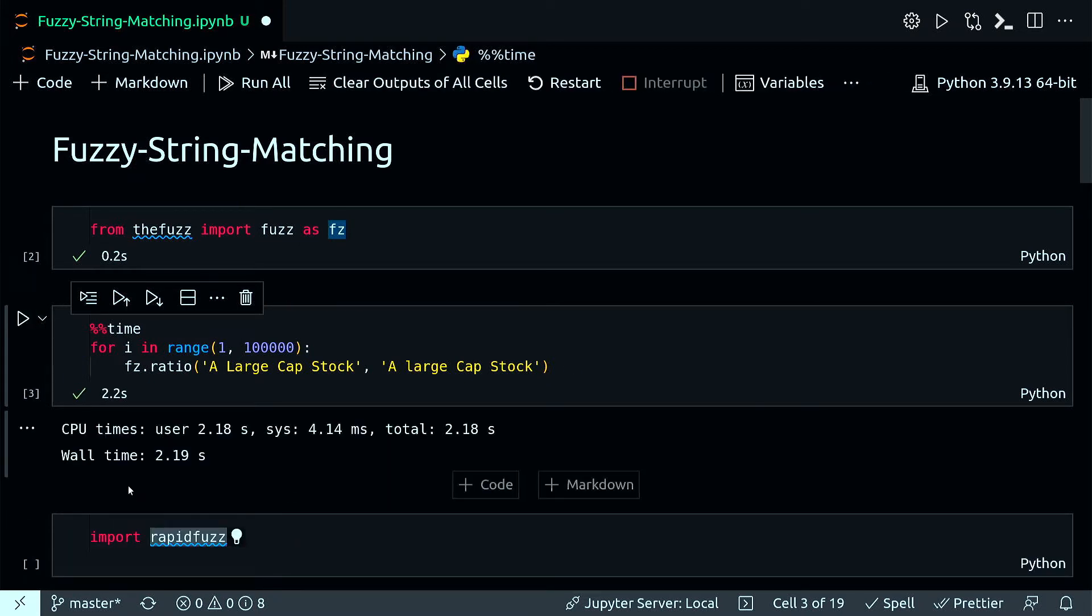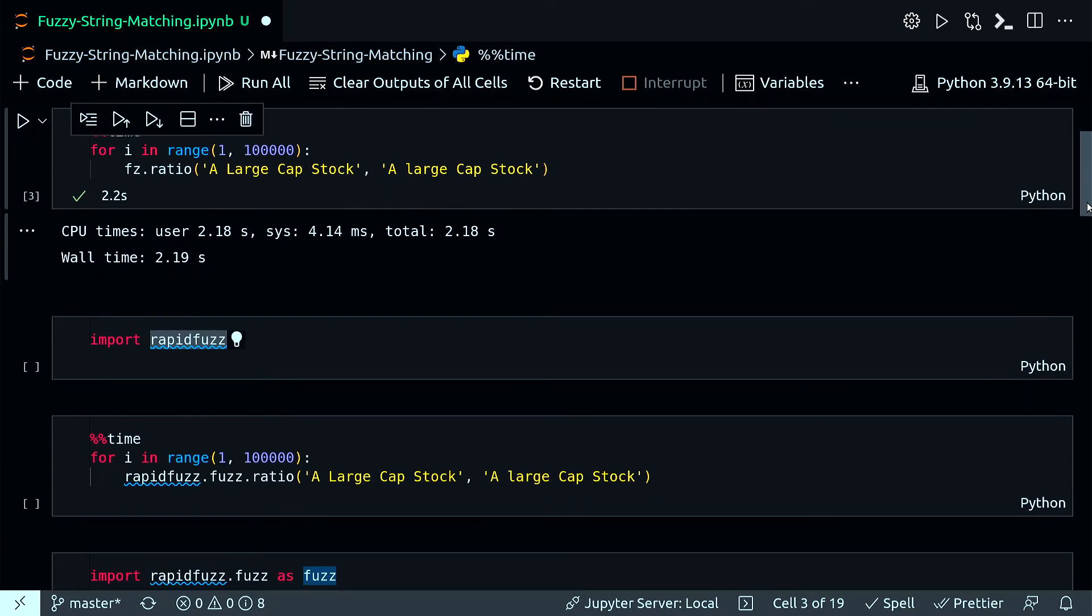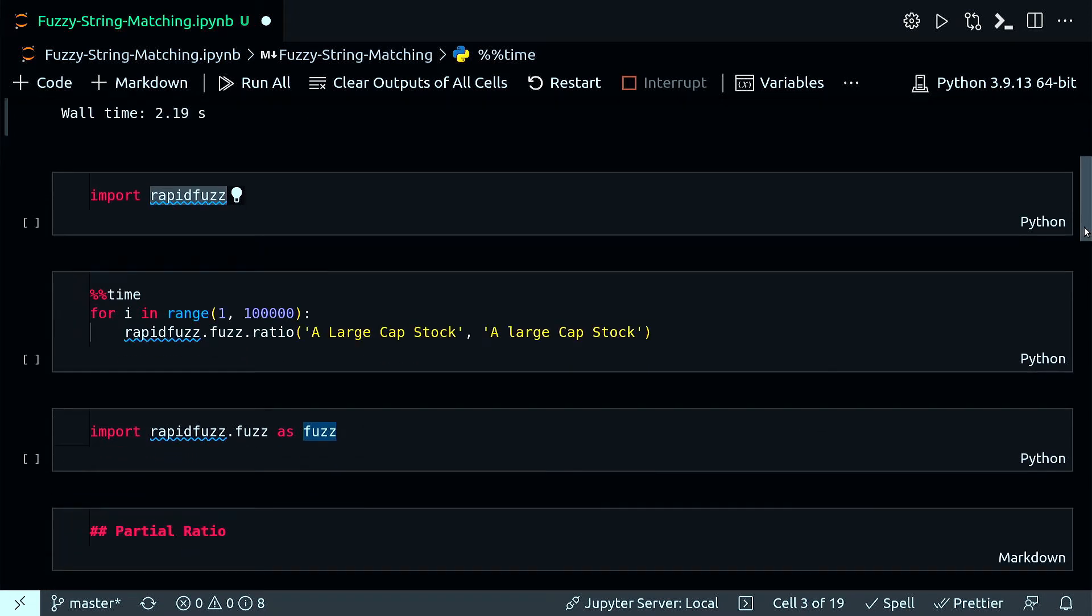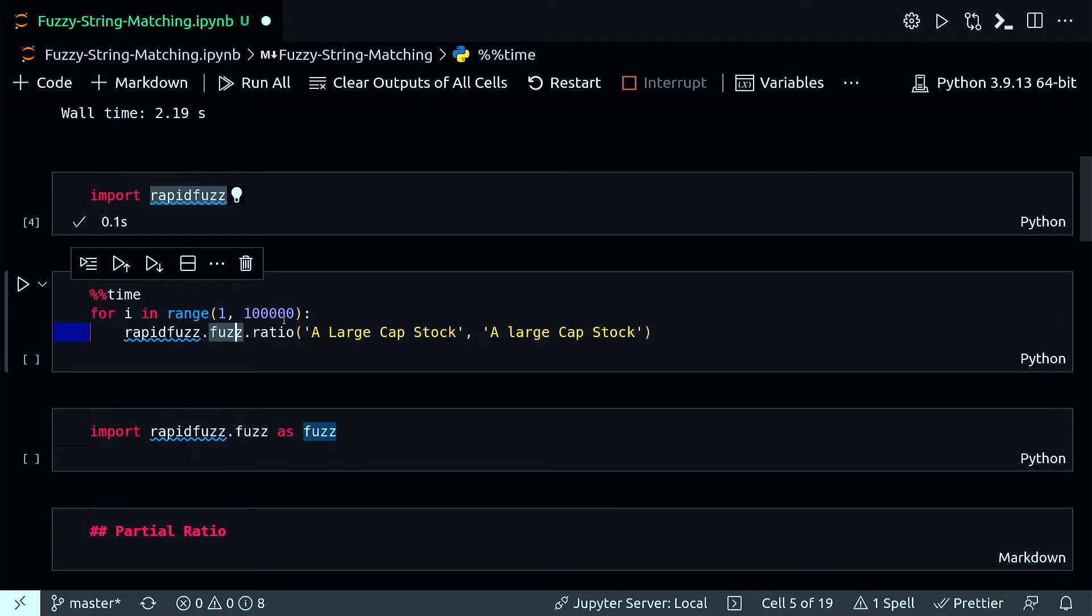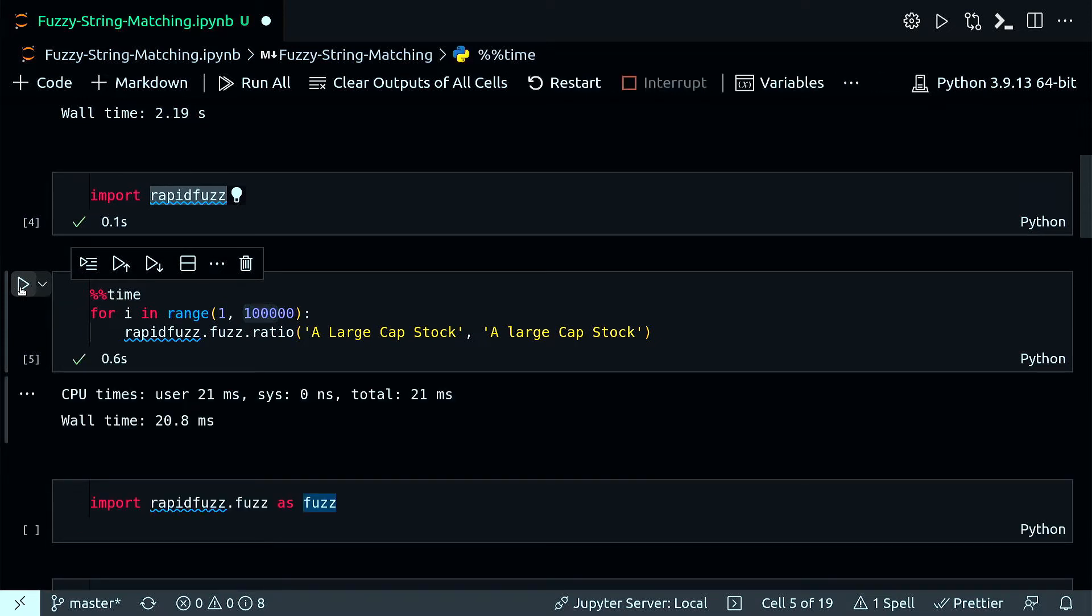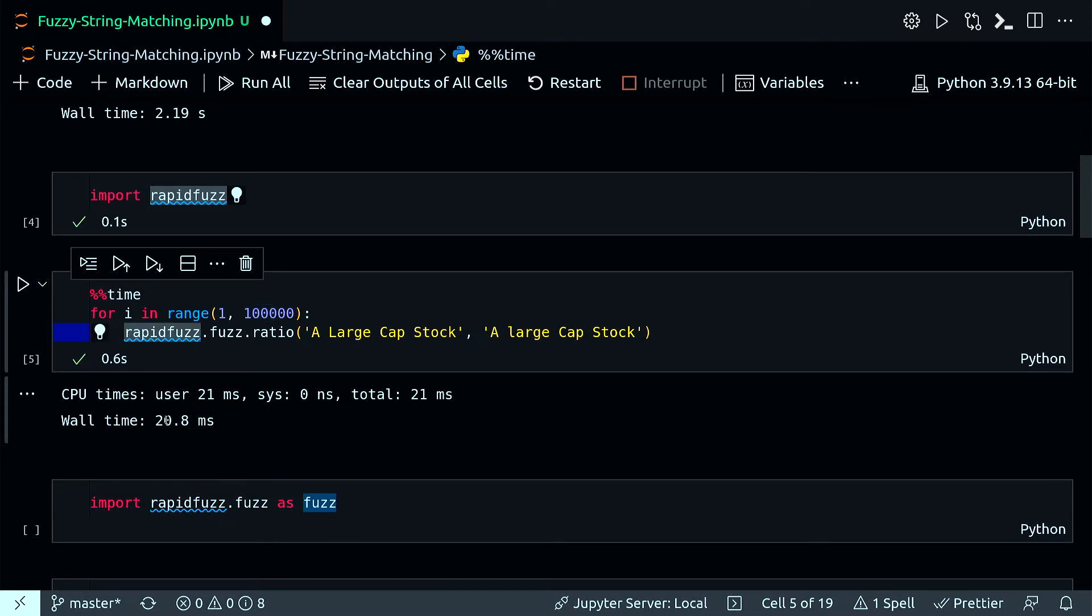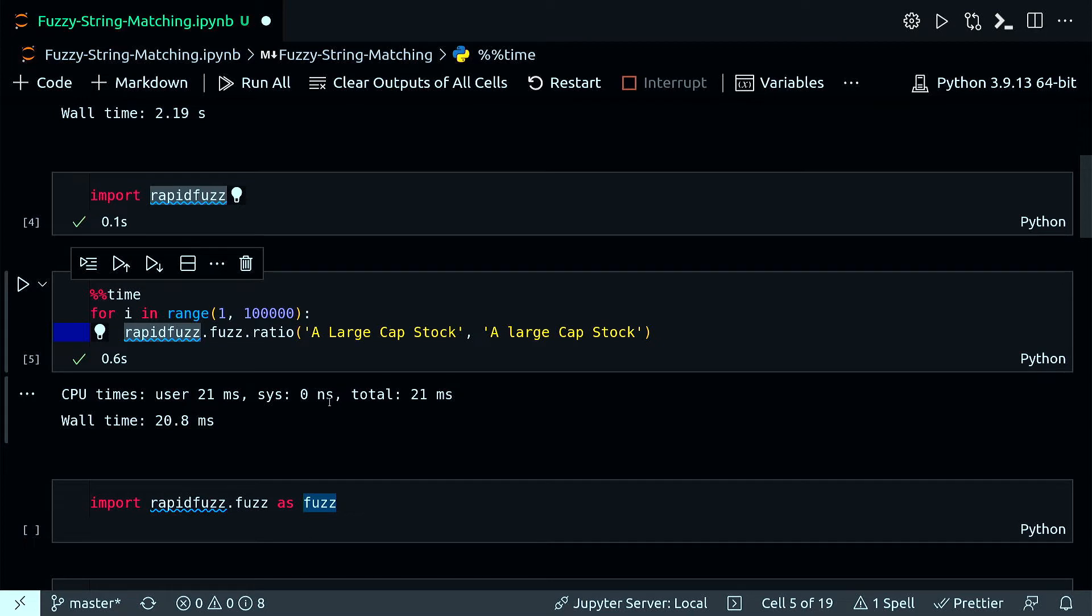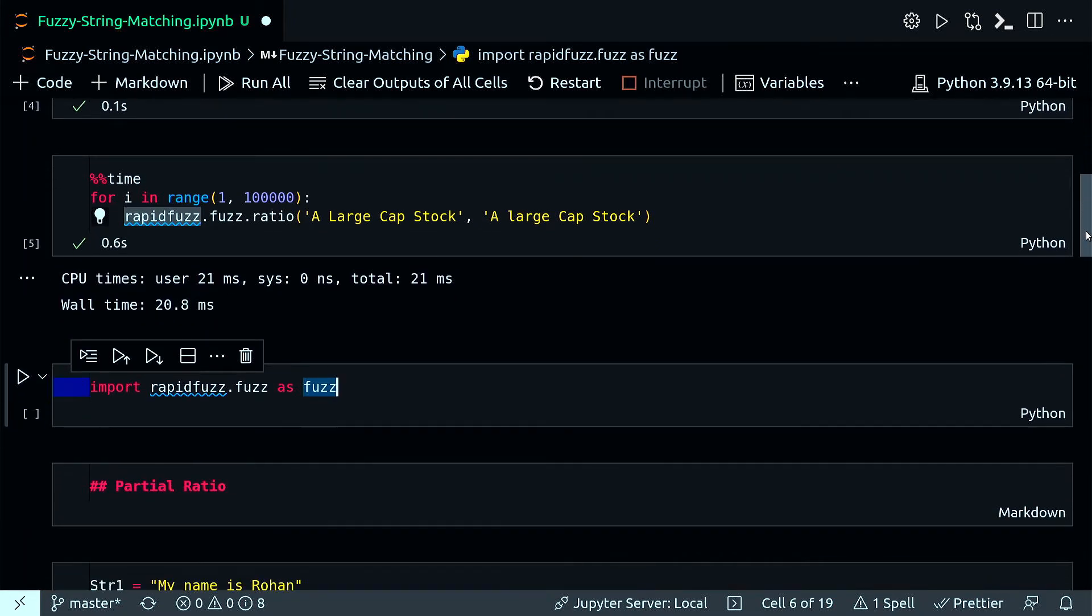Okay, it took 2.19 seconds. That was with the first library. Now I'm going to use rapid fuzz. I'll import it and run the same exact code, looping 100,000 times. You can see it ran almost instantly in 20.8 milliseconds, whereas the first one ran 2.19 seconds. That's why I'm going to use rapid fuzz for most part of this video and in my actual day work as well.